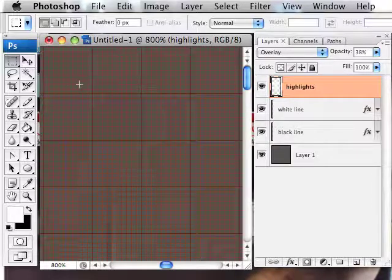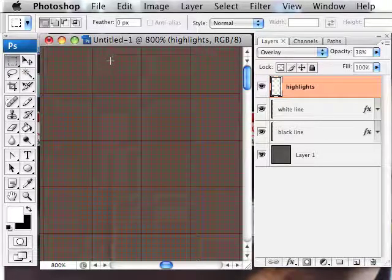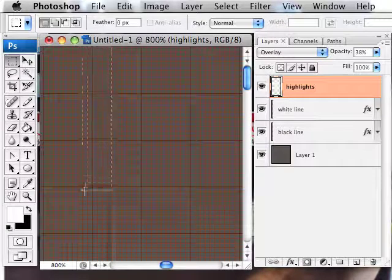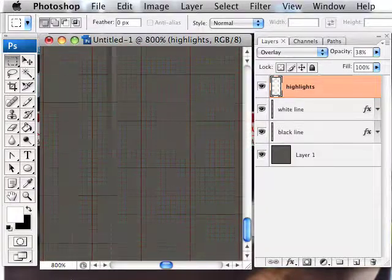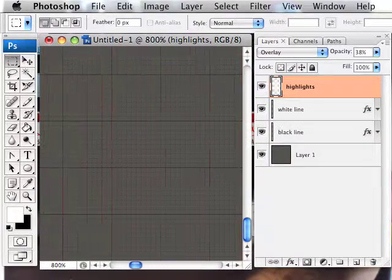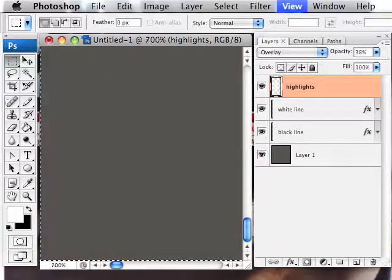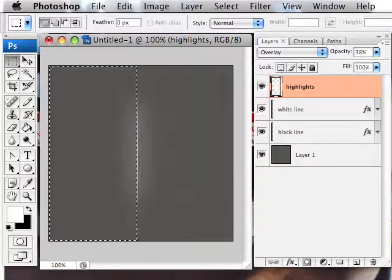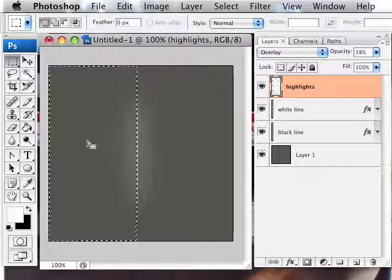And what I want to do is create a rectangular marquee selection that's going to cover everything from the black line all the way to the bottom to the left of the image. So you can see the little dancing ants here. This is our selection.